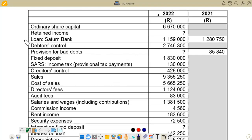If you come here, we've got the loan for a certain bank. For 2021, that is the opening balance, we've got 1,280,750. And then for the closing balance, we've got 1,159,800. So these are the balances that we have.